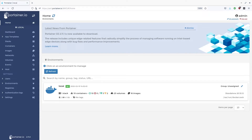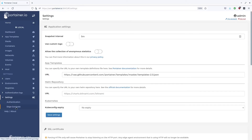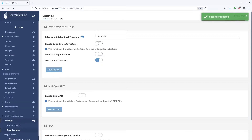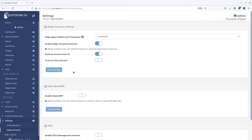First we will start by enabling the edge compute settings. This is now located under the settings menu as a sub-menu called edge compute. You will note two new settings here: enforce environment ID and trust on first connect. I'll talk about those later in the video.